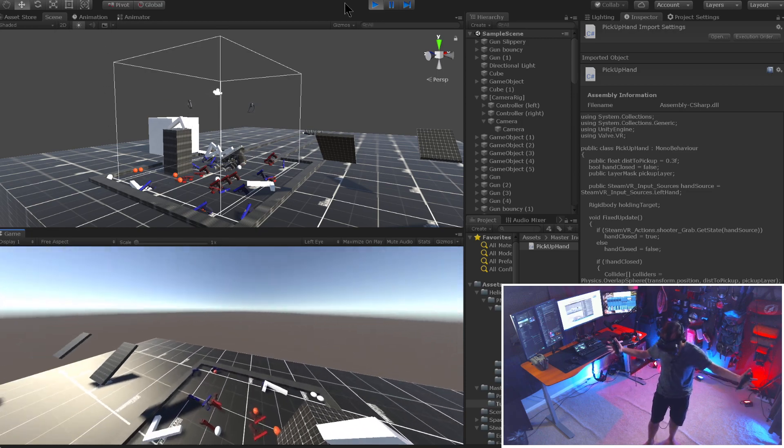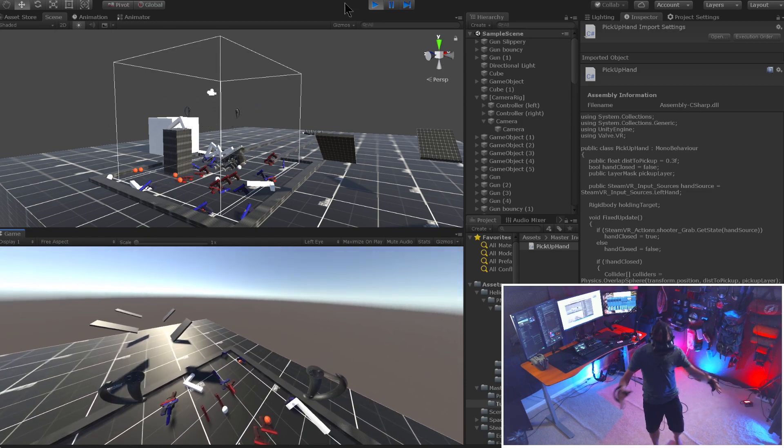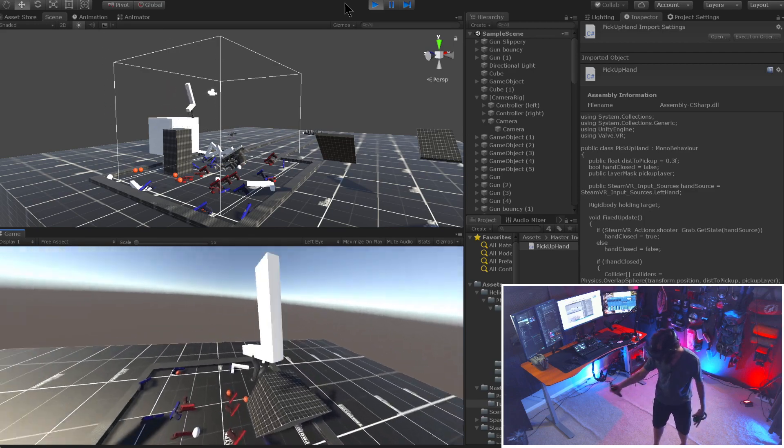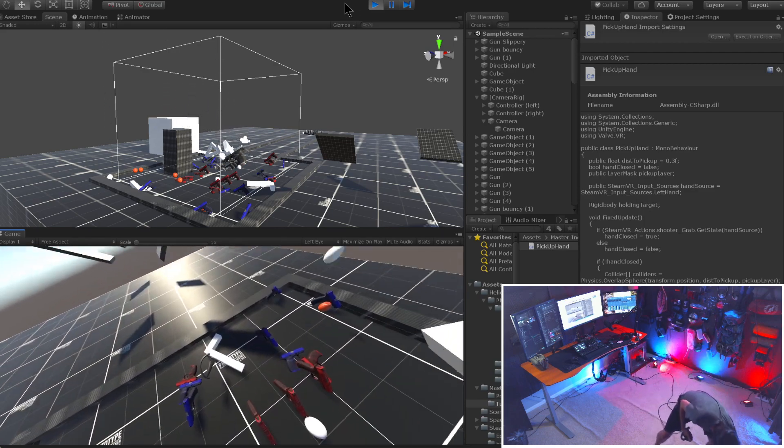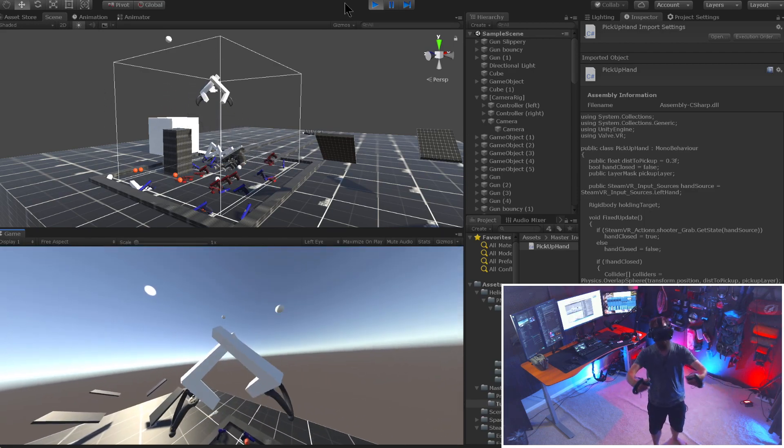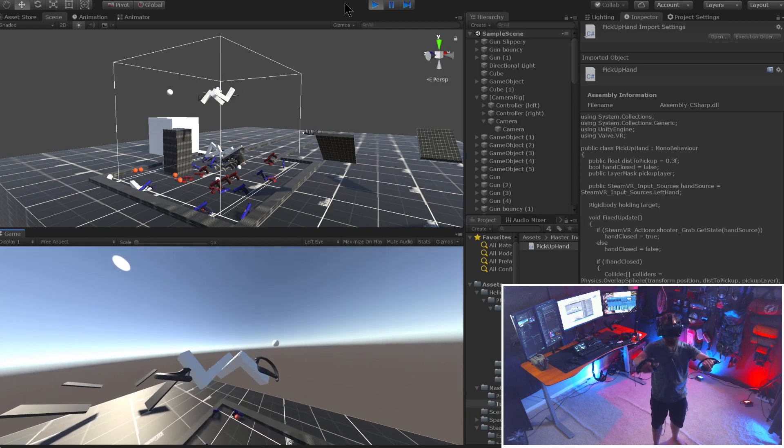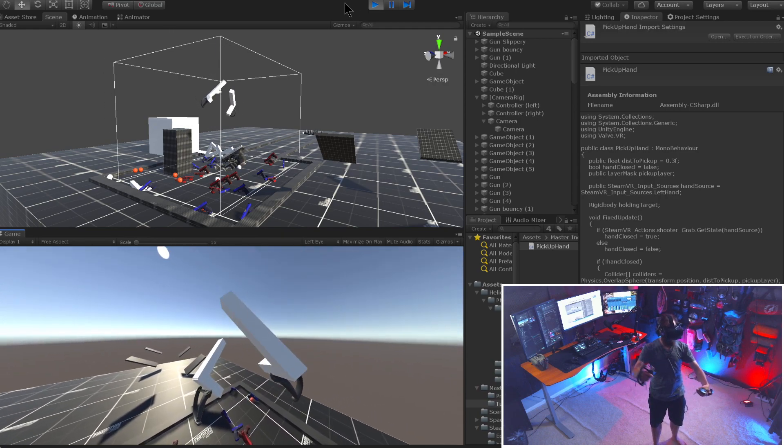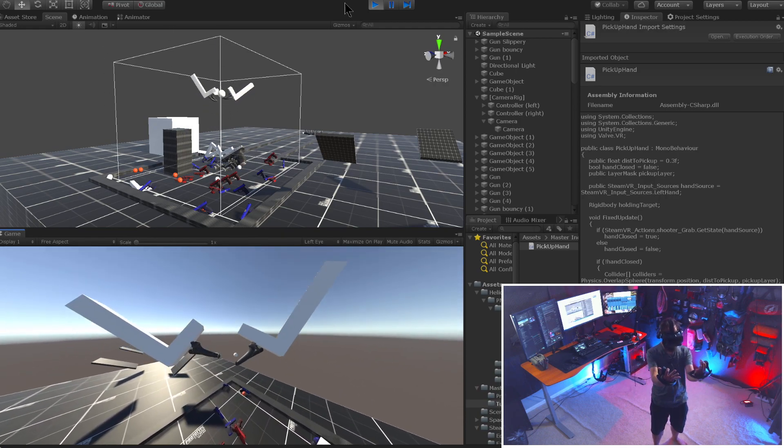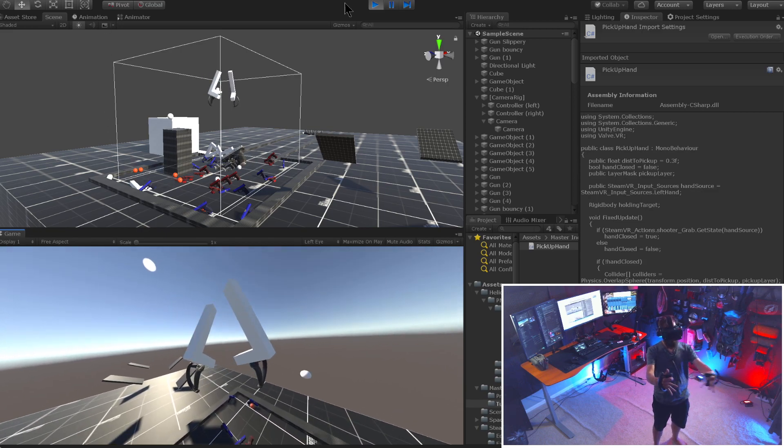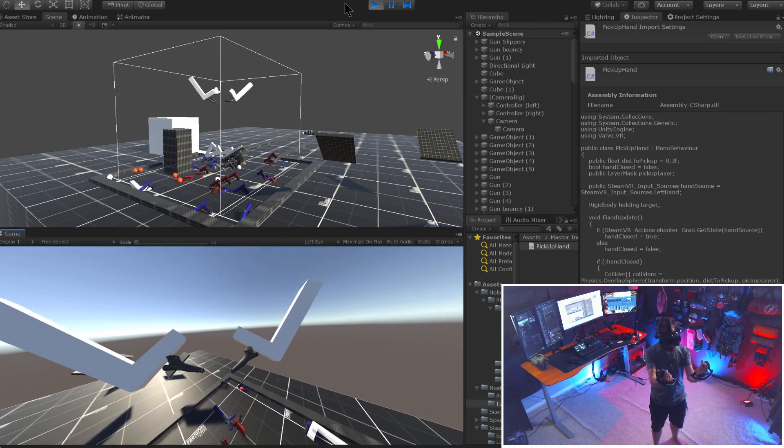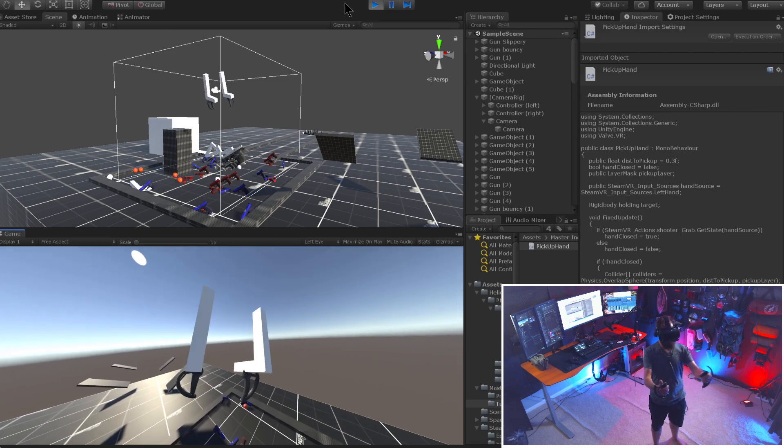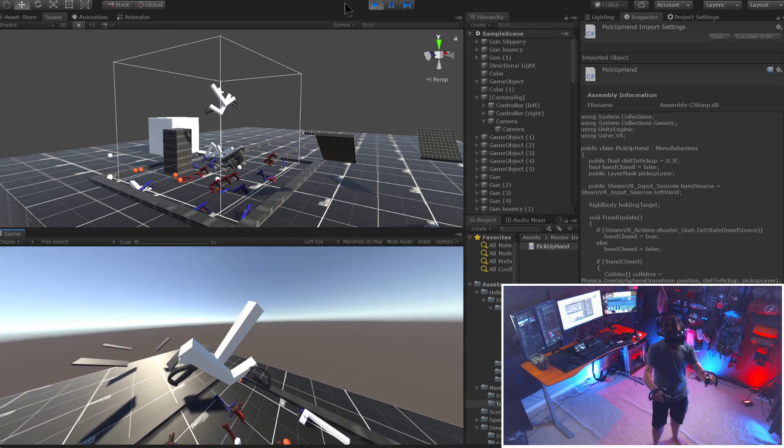So this is going to be a really quick tutorial on how to pick up objects in virtual reality. Currently, I'm using SteamVR, but it would work the same with Oculus or any headset that you're using. Currently, I have the button just bound to trigger, but we could also easily do finger tracking or grip button or any other button.